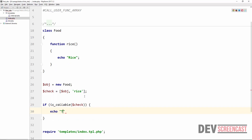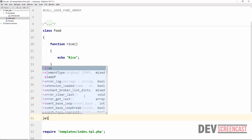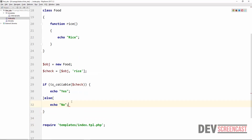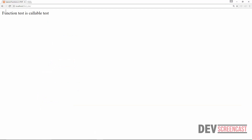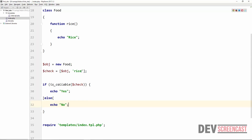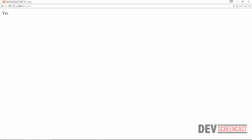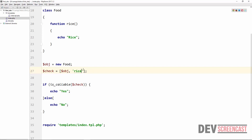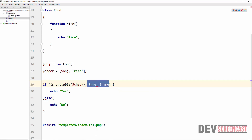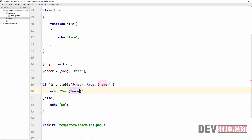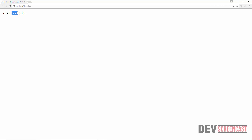If isCallable(check), we echo 'Yes', otherwise we echo 'No'. Let's refresh this on the browser and see if it works. We get the value 'Yes'. The same thing applies if we change the name and refresh — we get 'No'. If we want to get the name of the object and the function, we pass in the value true and then get the name. This is the name of the class and then this is the name of the method.